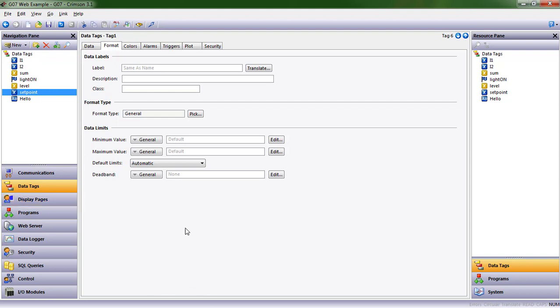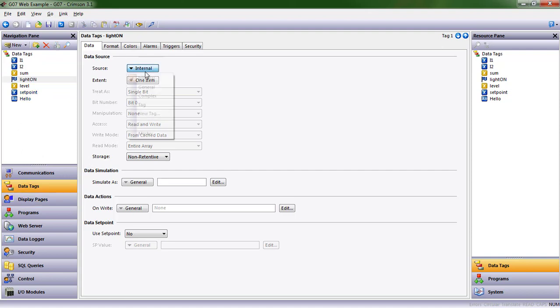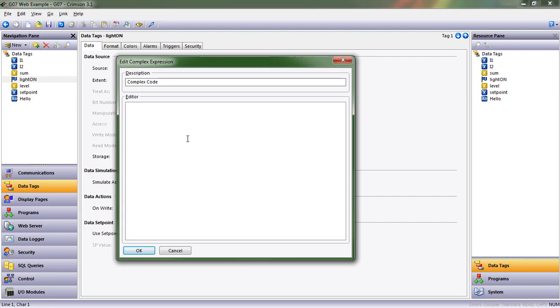And what we want to do is have this be true when level is greater than set point. So one of the things that we can do is come into the source here, and we can say in our complex option, if level is greater than or equal to set point, we want it to return true, and otherwise we want it to return false.